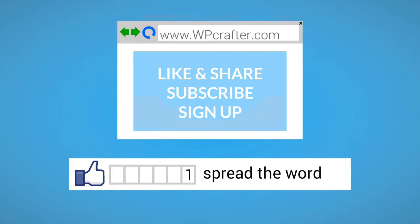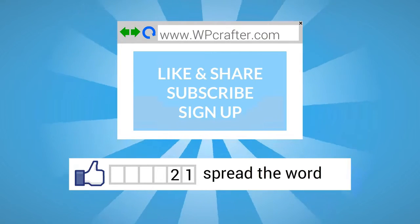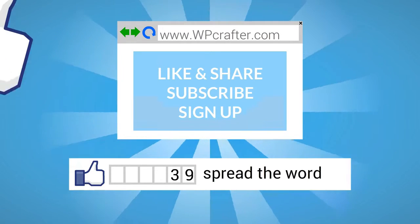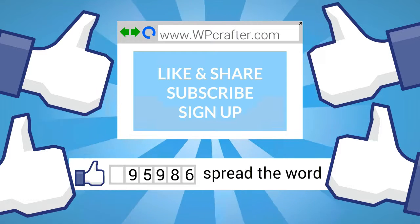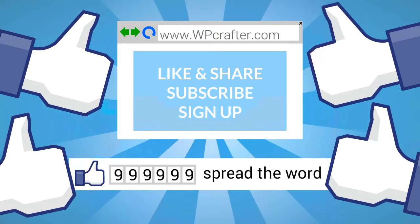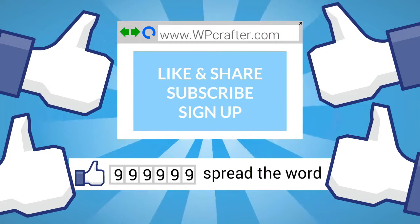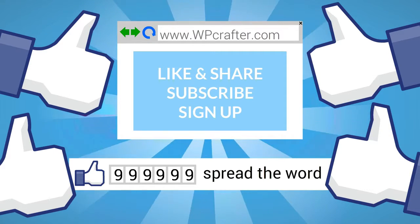Hey, we'd appreciate it if you took a moment to click on the thumbs up button and to share this video with your friends. Also please subscribe to our YouTube channel and take a moment to go over to our website, leave us a comment, ask us a question, and sign up for our newsletter.